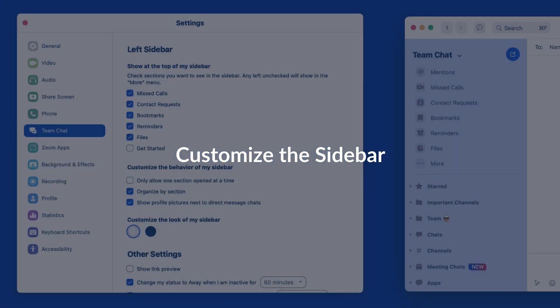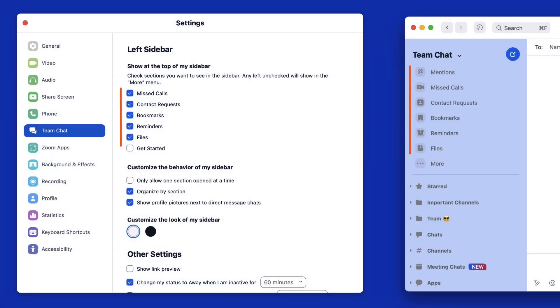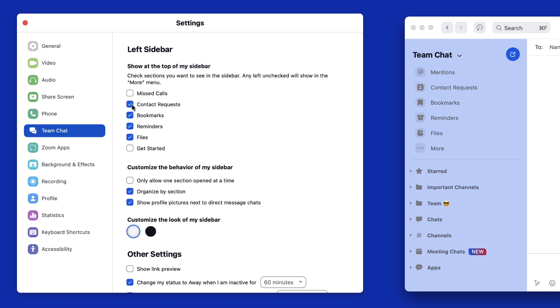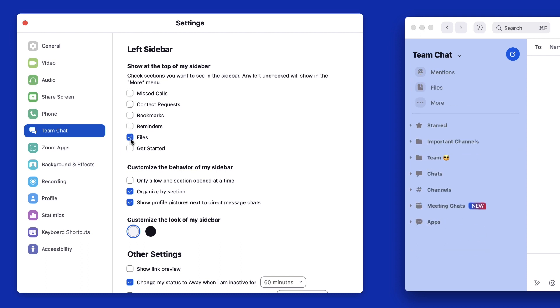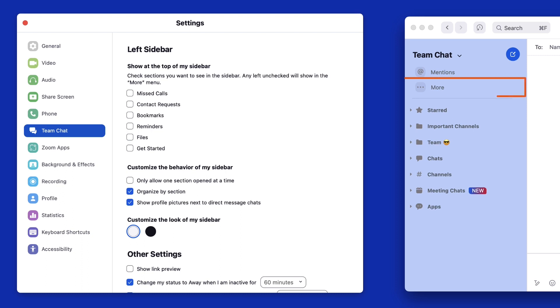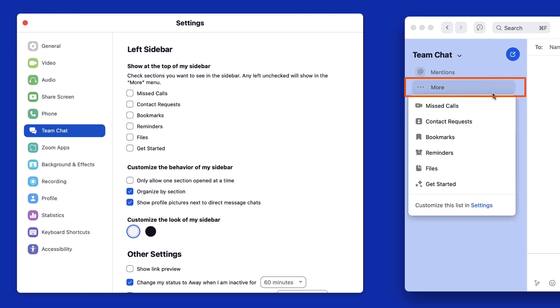Shown at the top of your left sidebar are smart collections. For a collection you don't use often, simply toggle it off here to hide it. Hidden options are still accessible, but take up less visual space.